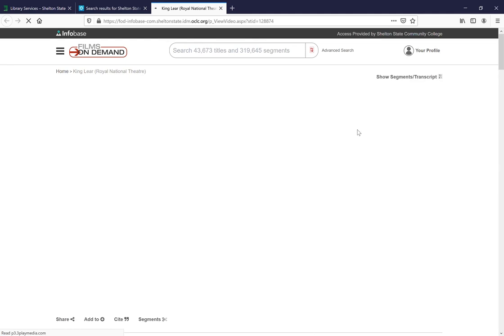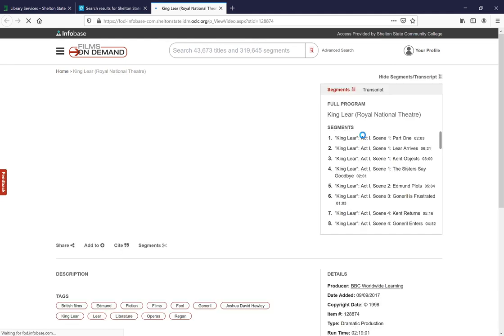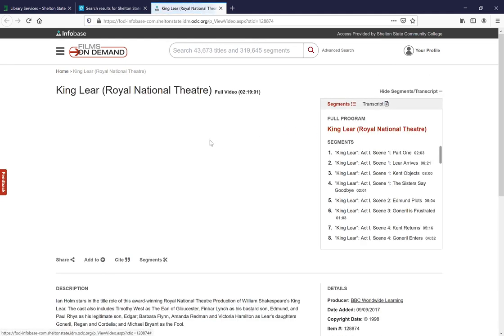Again, you click on 'view now' and it will take you directly to the item.